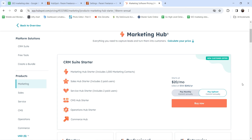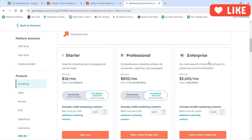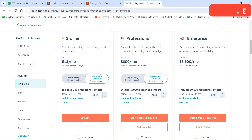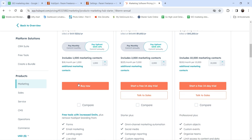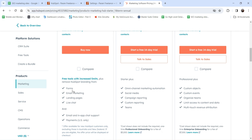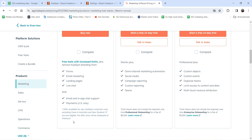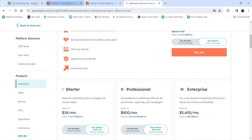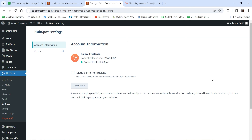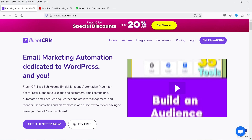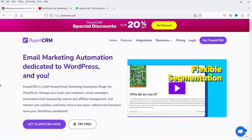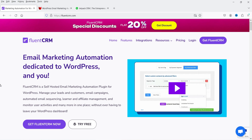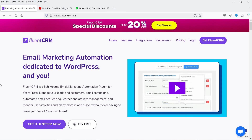Let's look at HubSpot pricing. The Starter plan is $20 per month (approximately $216 per year), which allows up to 1,000 marketing contacts and includes forms, email marketing, landing pages, live chat, in-app chat support, and payments (US only). The Professional plan costs $800 per month. In previous videos I showed FluentCRM, which is self-hosted and allows unlimited contacts, unlimited campaigns, and email automation. NextCRM also offers email automation with no limitations.